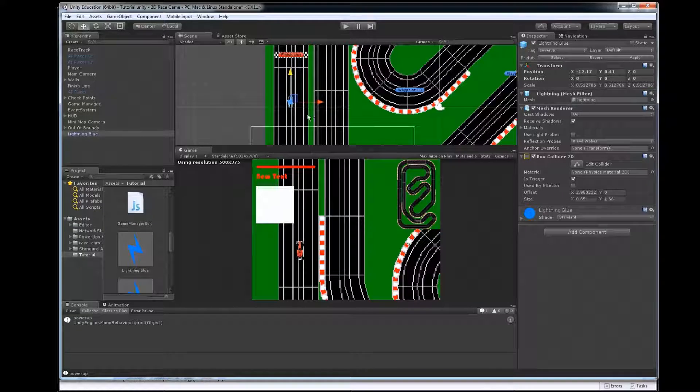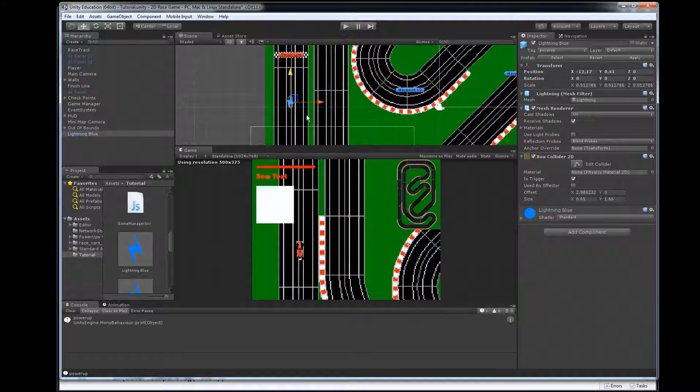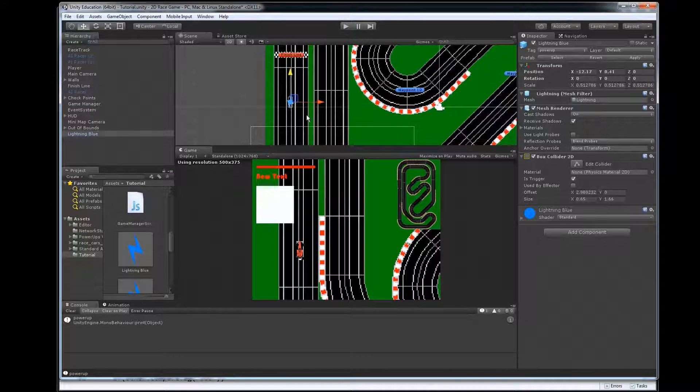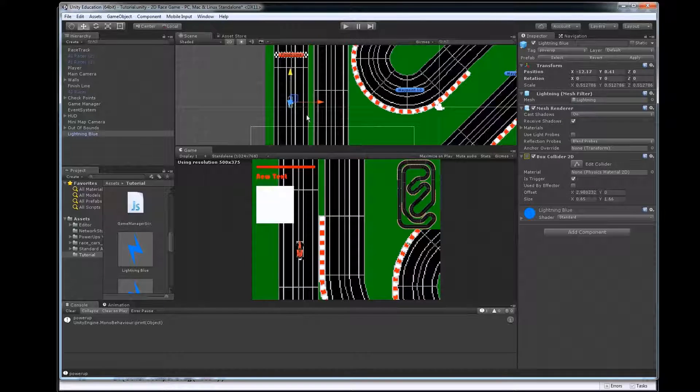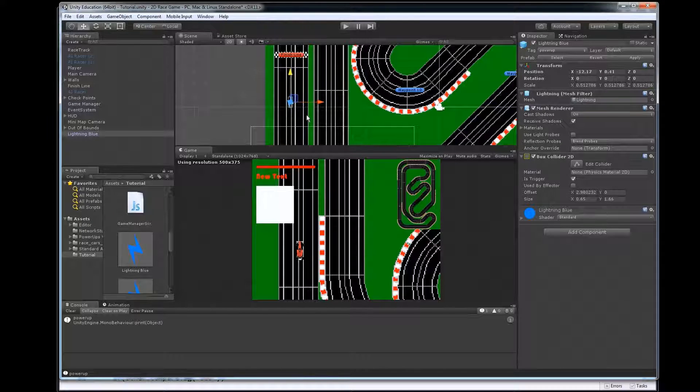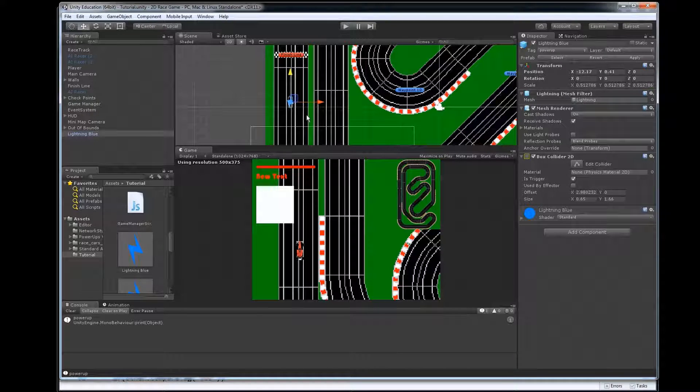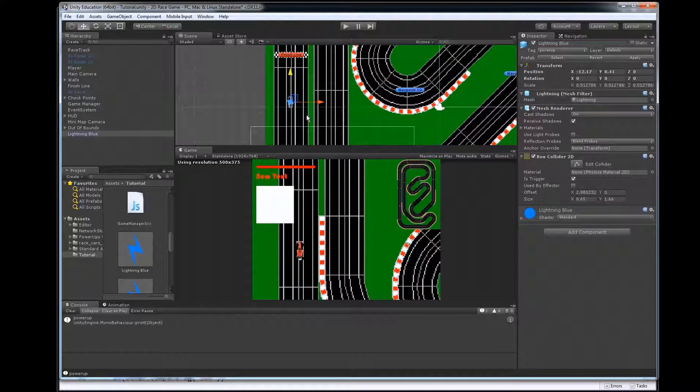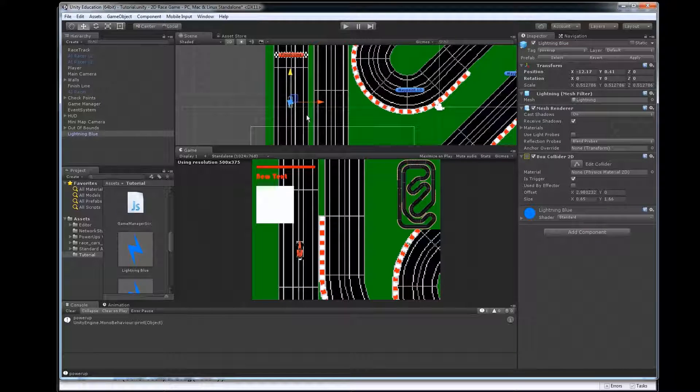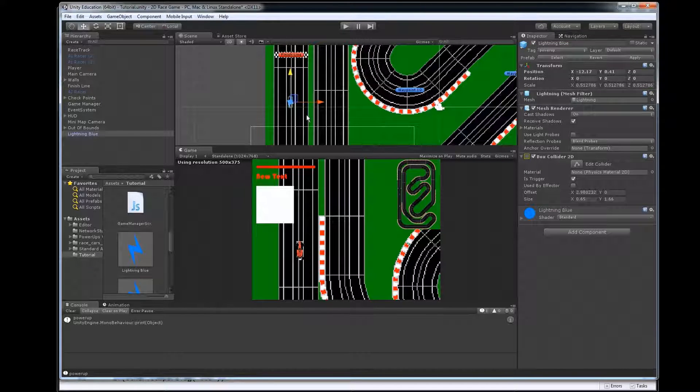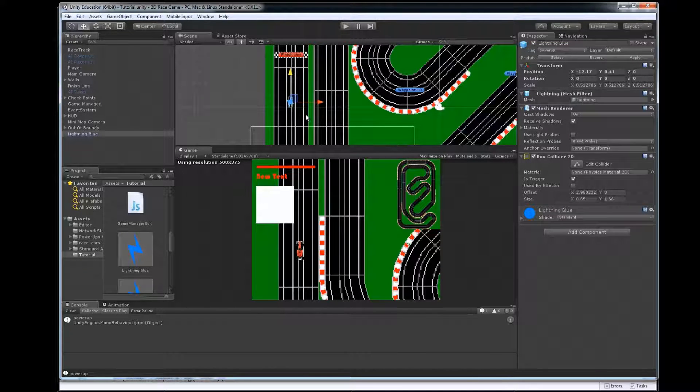We could make these power-ups so after they're picked up by somebody that they'll pop back up after a certain amount of time so that someone else can touch it. You also have to decide do you want your AIs to use the power-ups or not, that's all up to you.